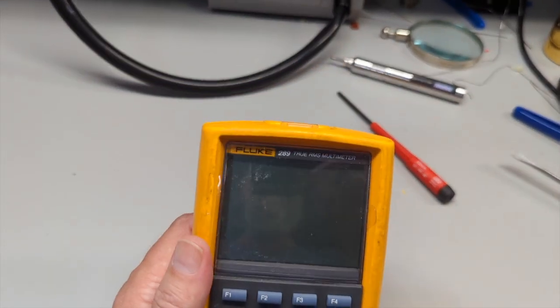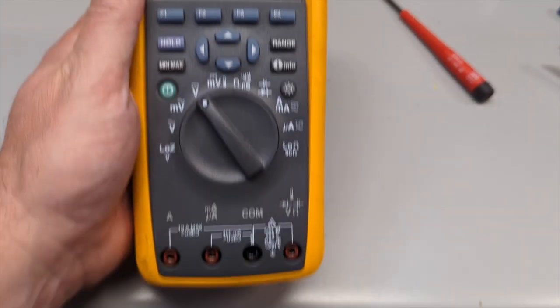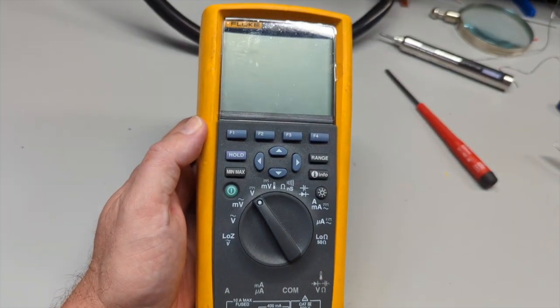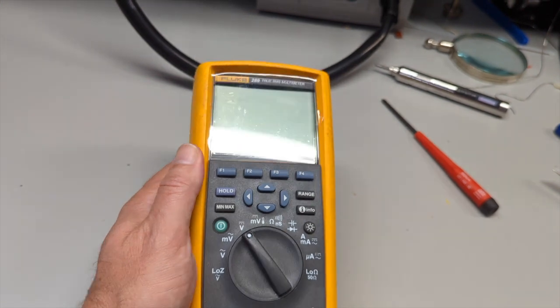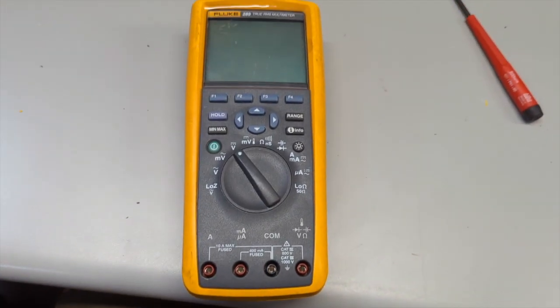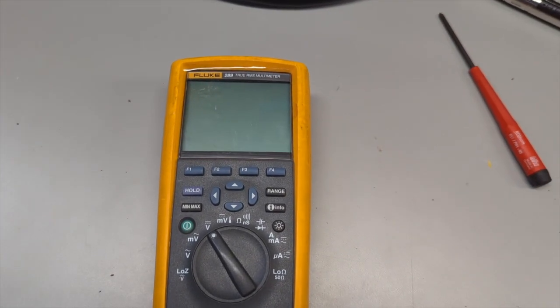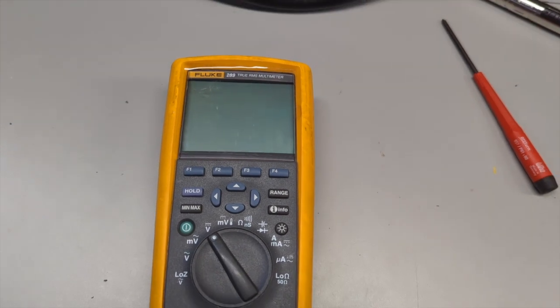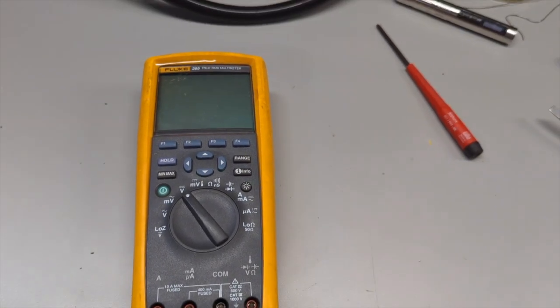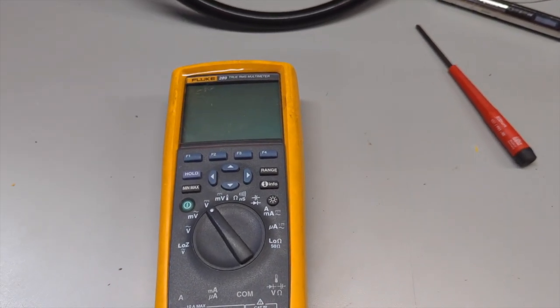So, Fluke 289 meter set incorrectly. Hopefully that gives you some help. And you can fix yours. These are amazing meters, but they're relatively expensive to be having a broken LED scrap it. So, good luck.